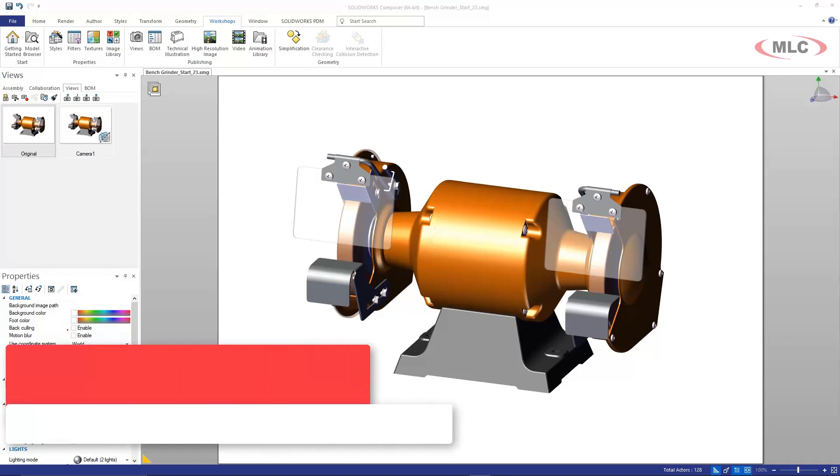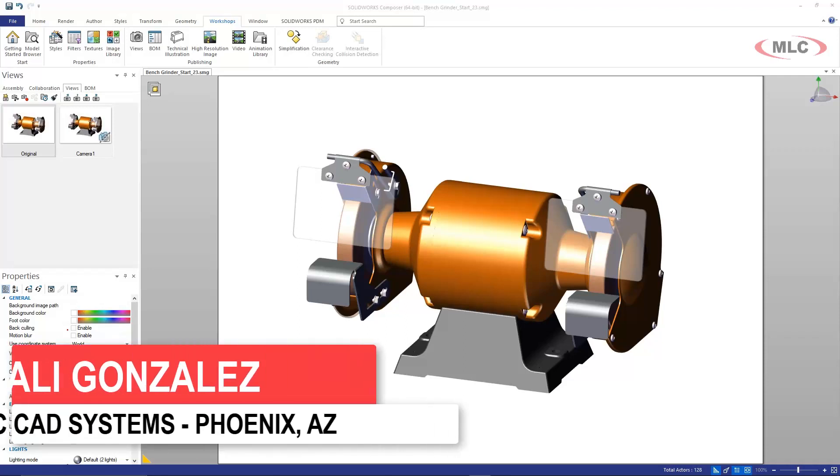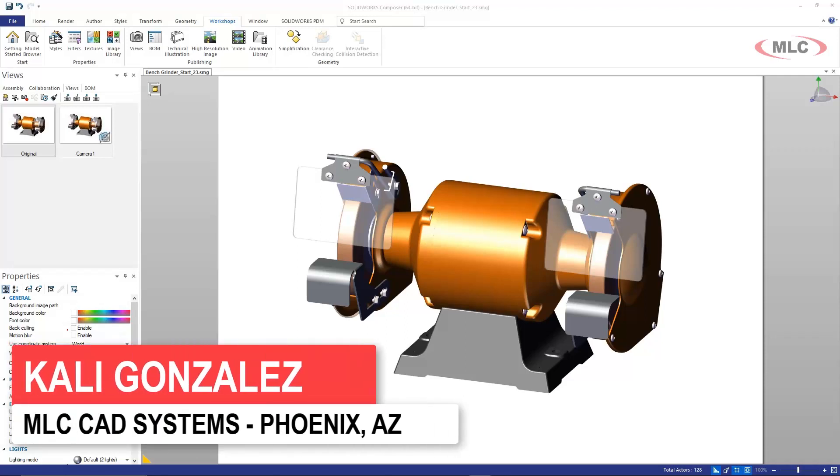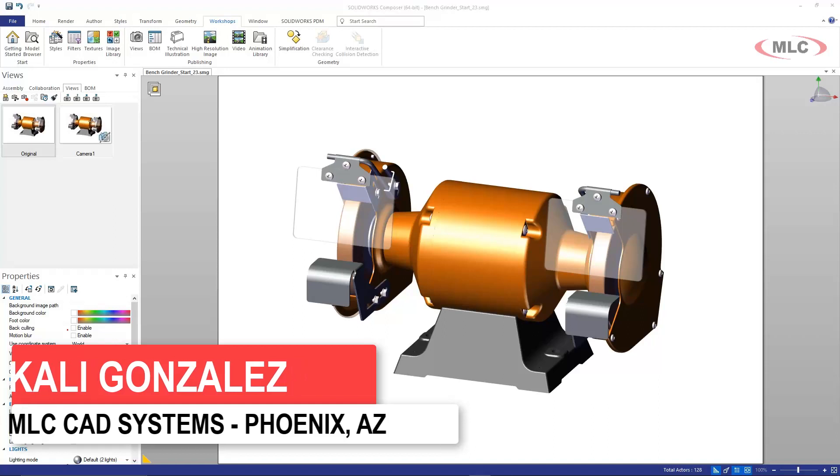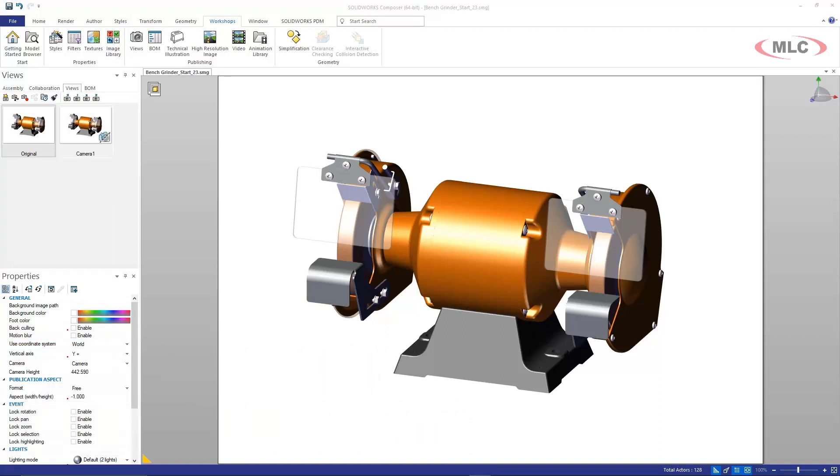Hello, this is Kaylee Gonzalez with MLC CAD Systems. What I want to show you today is a quick tech tip on how to create high quality detail views inside of SOLIDWORKS Composer.